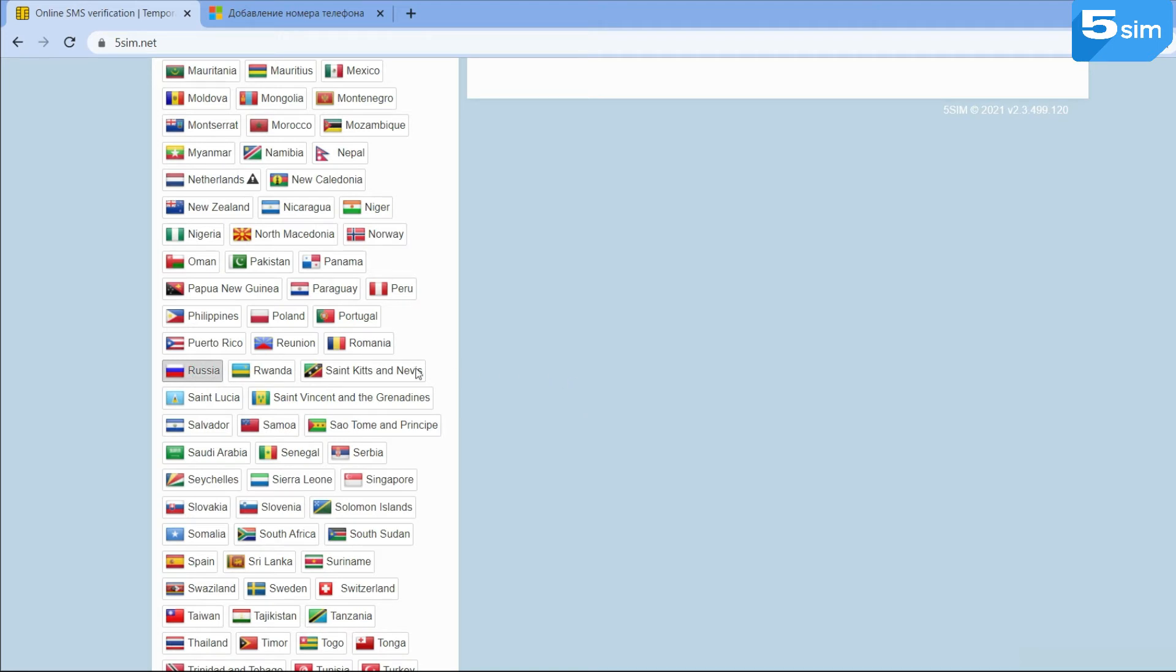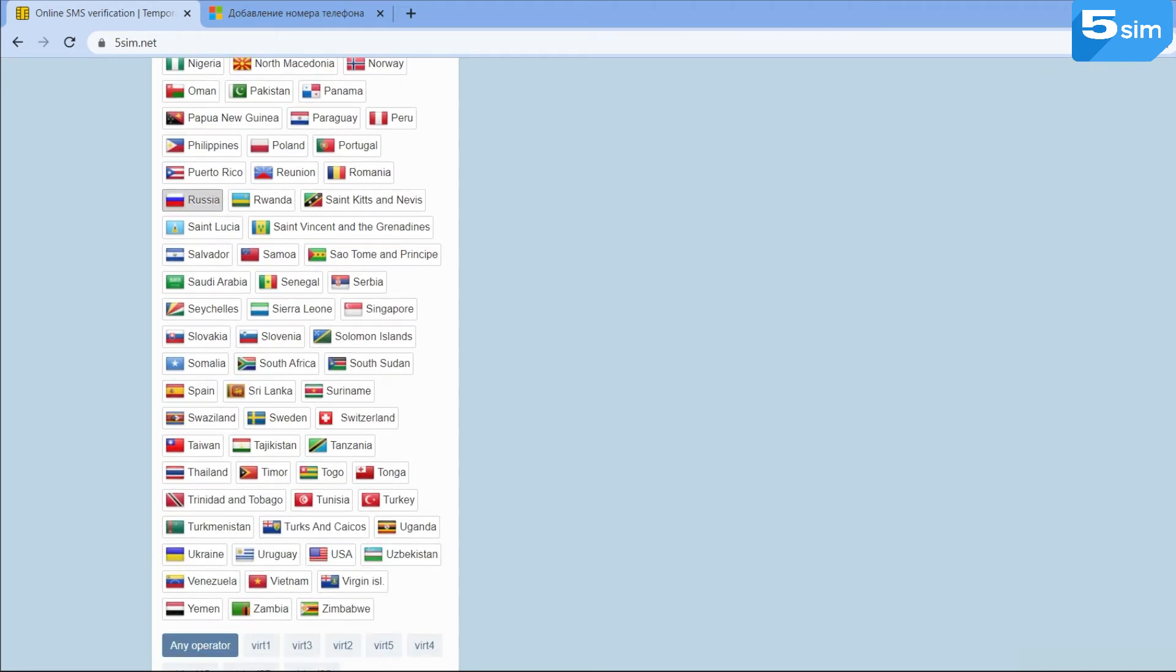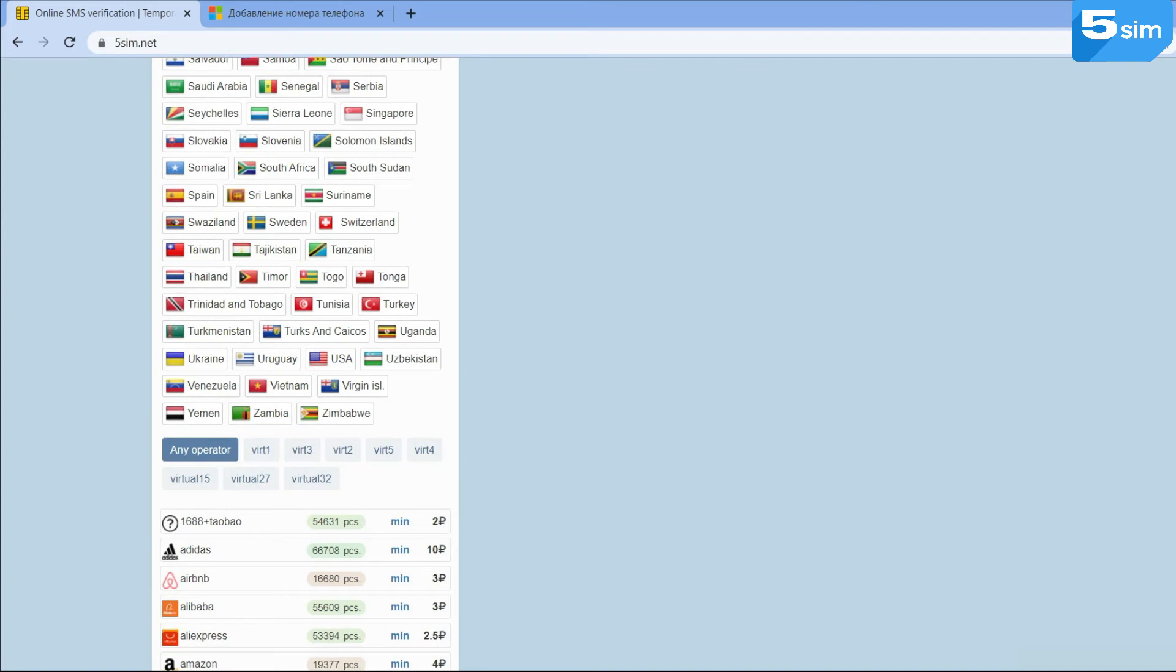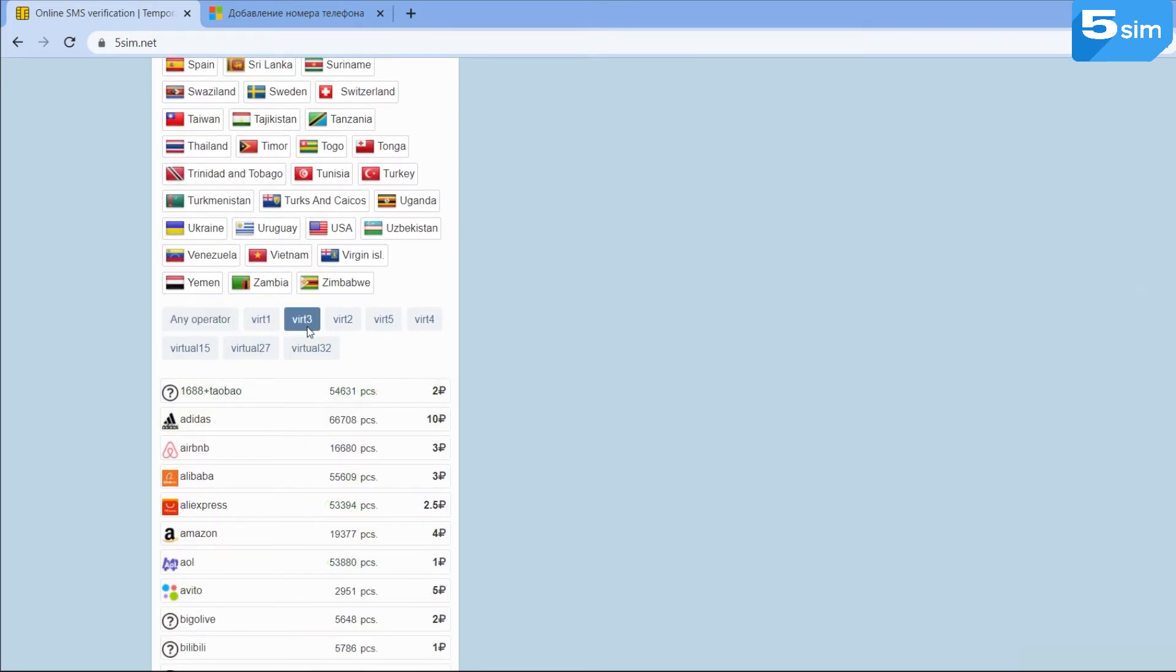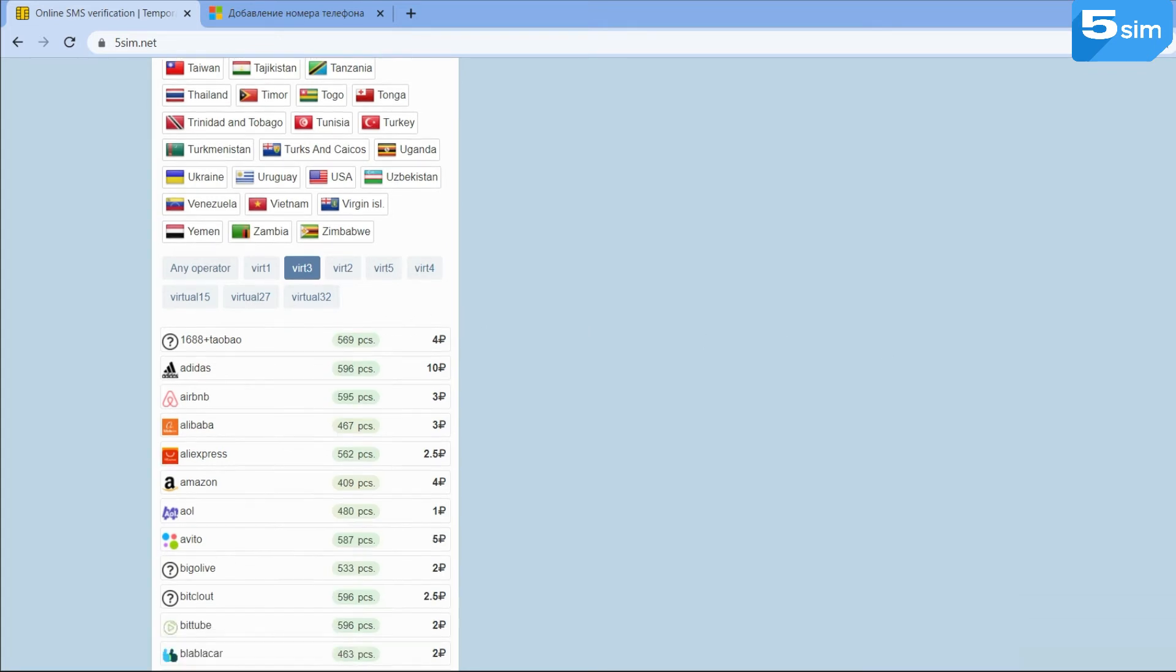Under the list of countries, you can select an operator. The price for one number may vary depending on the operator. If you have chosen any operator, the system will provide you a number and this price may differ from the minimum one.